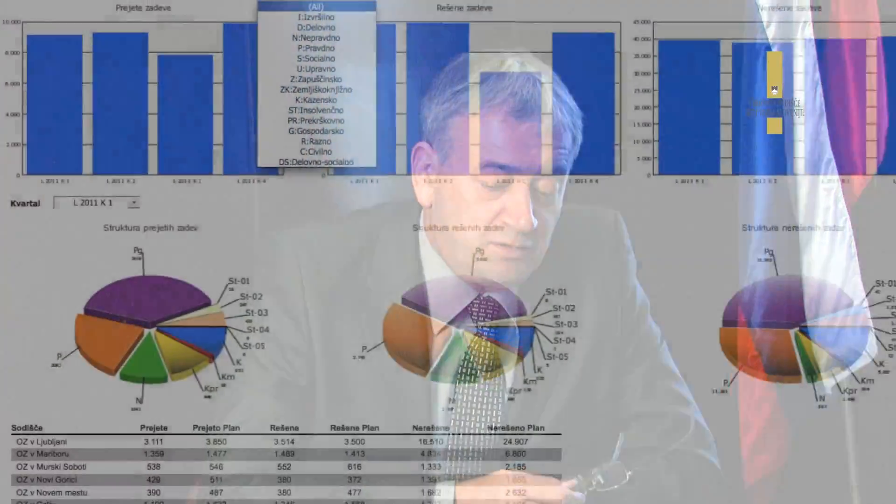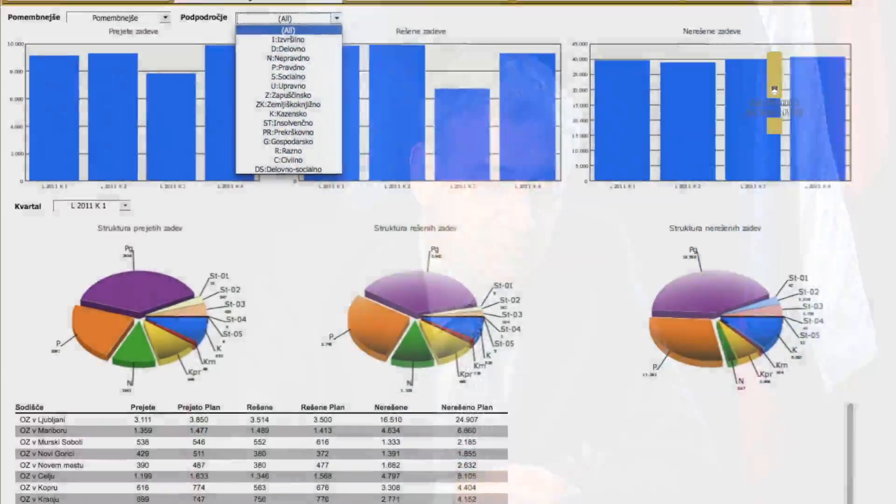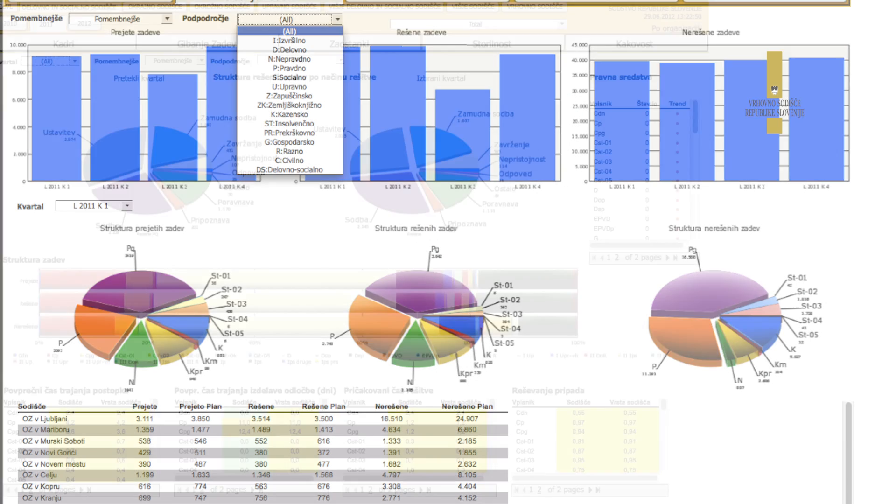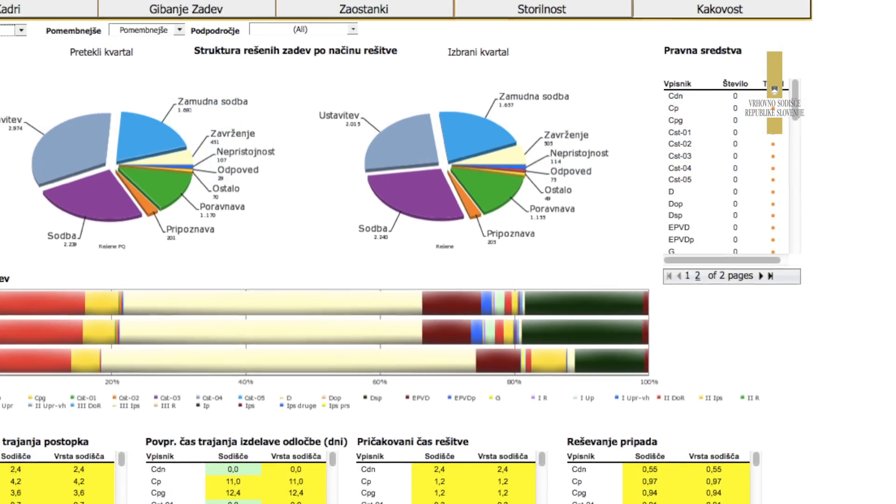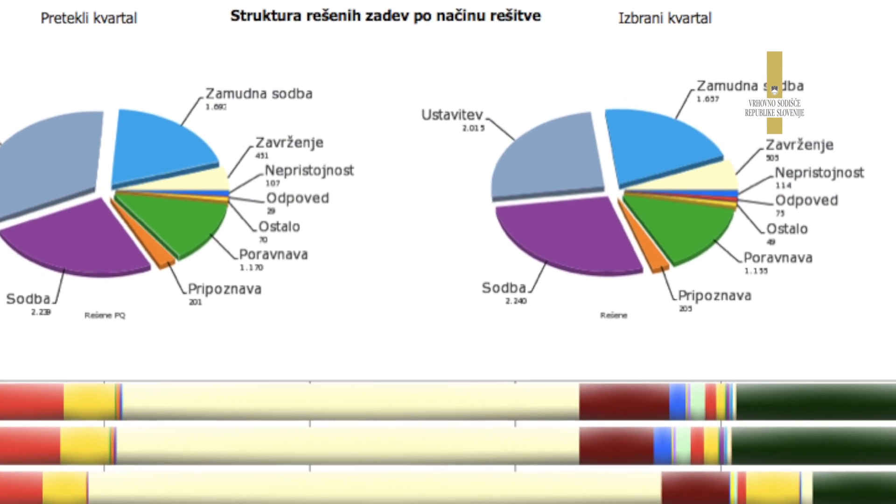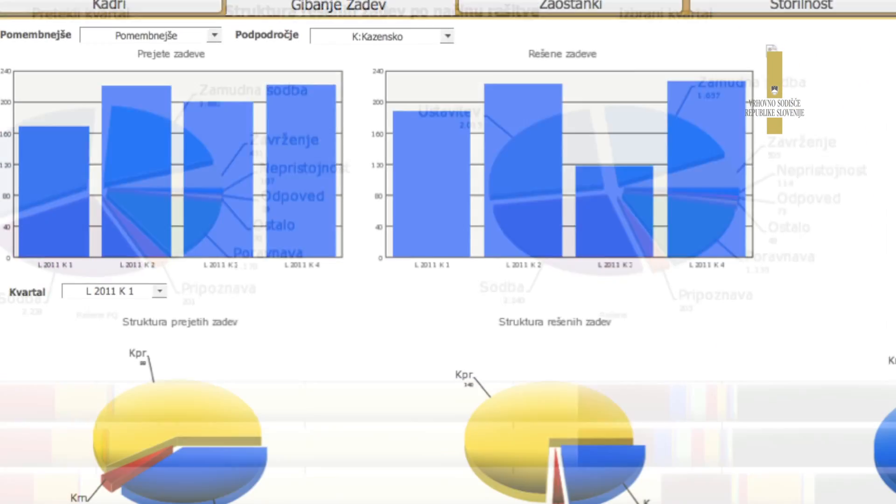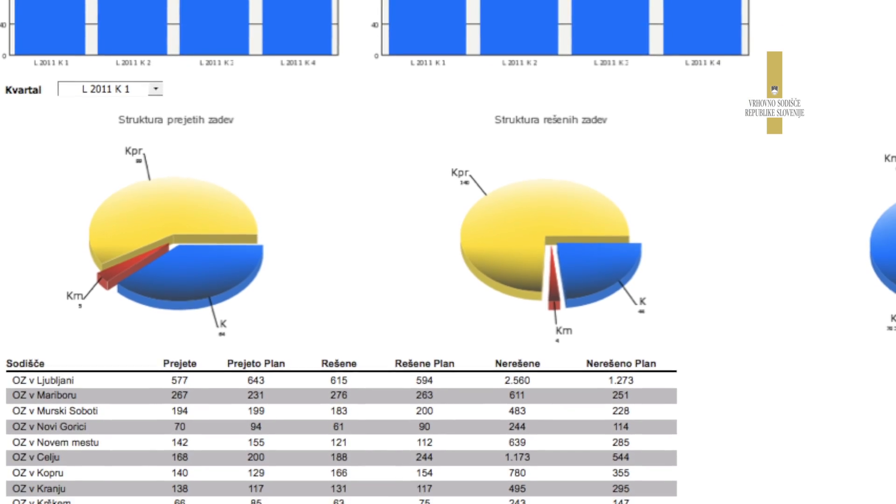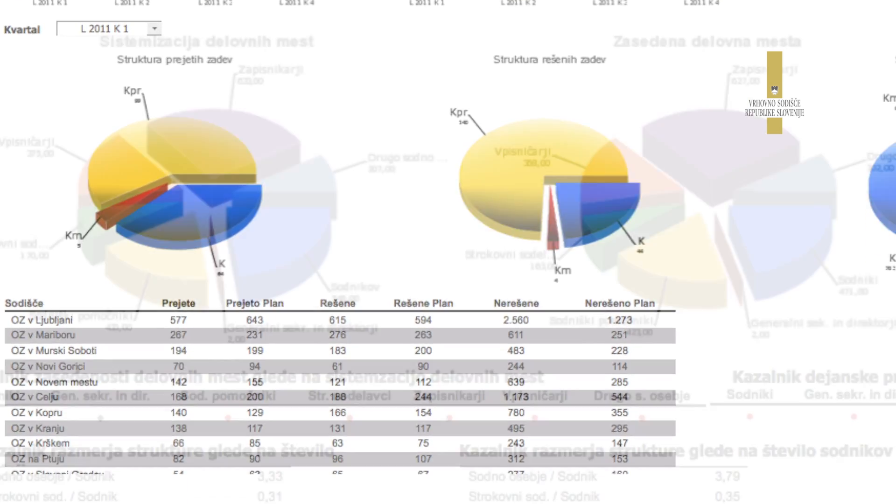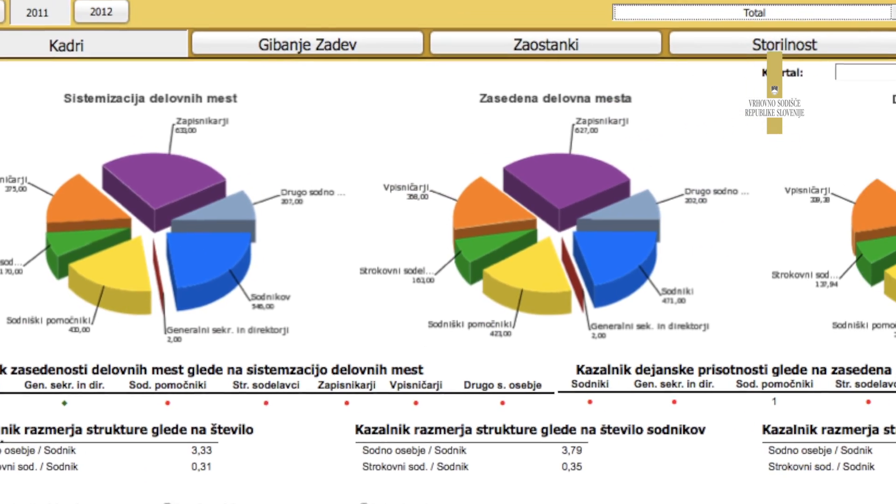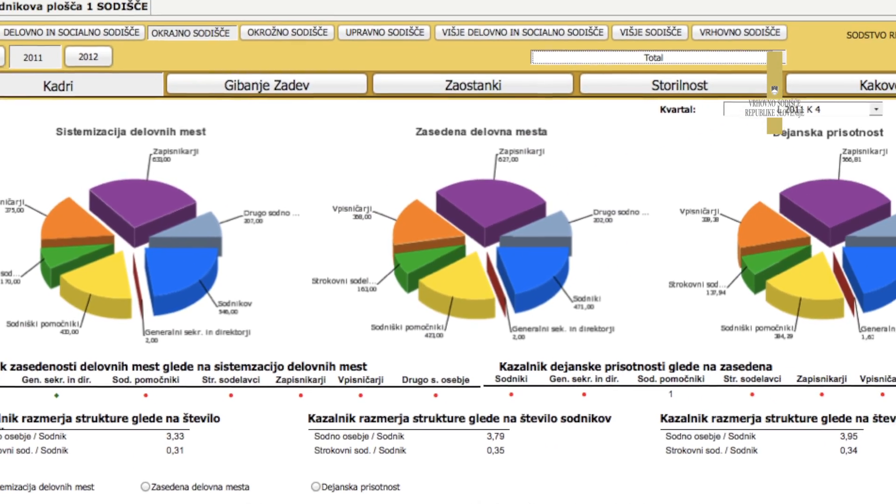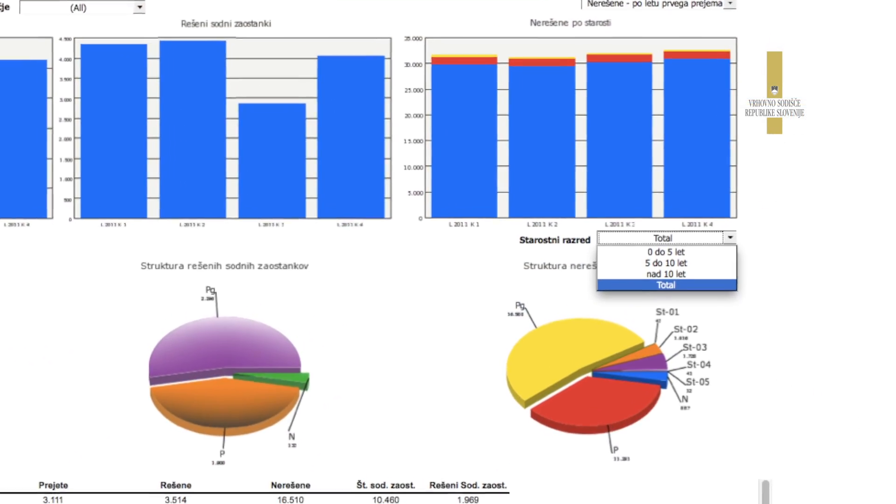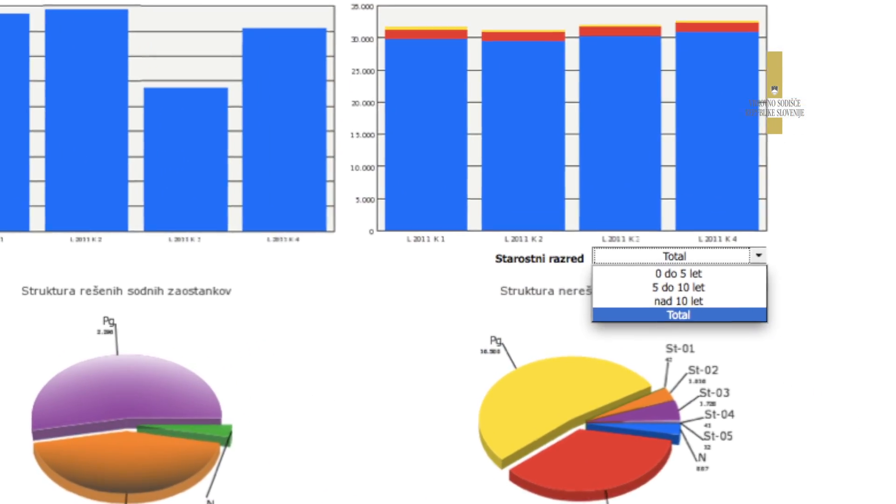Zdi se mi, da so sedanji zbirni podatki zares kompleksni, da nudijo vpogled v celotno sliko, tako glede strukture zadel, načina reševanja, pripada, kadrovske strukture sodišča, časa reševanja.